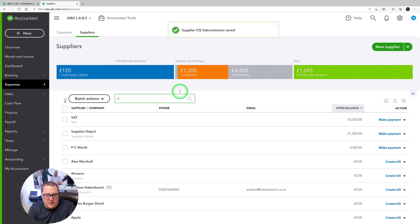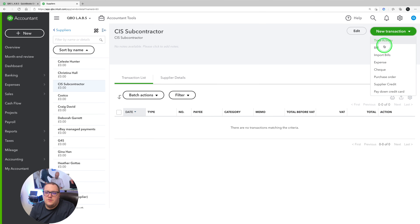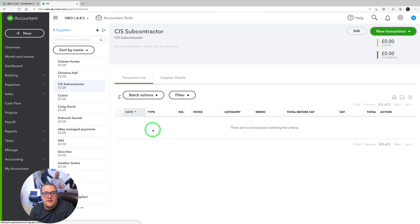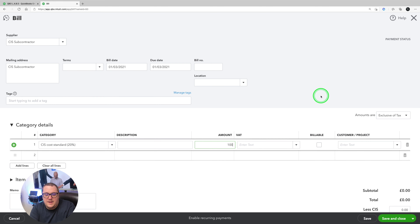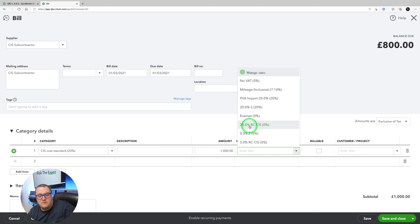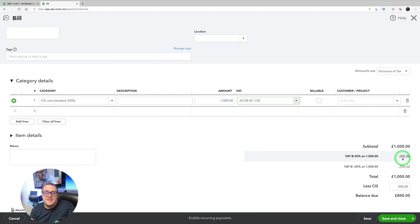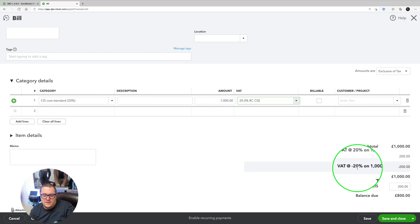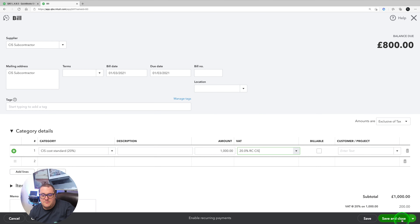I've now got a supplier called CIS subcontractor. I'm going to press new and I'm going to put a bill in there. For this bill — remember it has to be 1st March 2021 or after — let's say it was for £1,000. From a VAT point of view, I want to be using this new one: 20% reverse charge CIS. What you can see at the bottom is it's going to split it beautifully — it's going to show the £1,000, the £200 VAT, and the £1,000 minus £200. With that in mind, I need to press save and close.